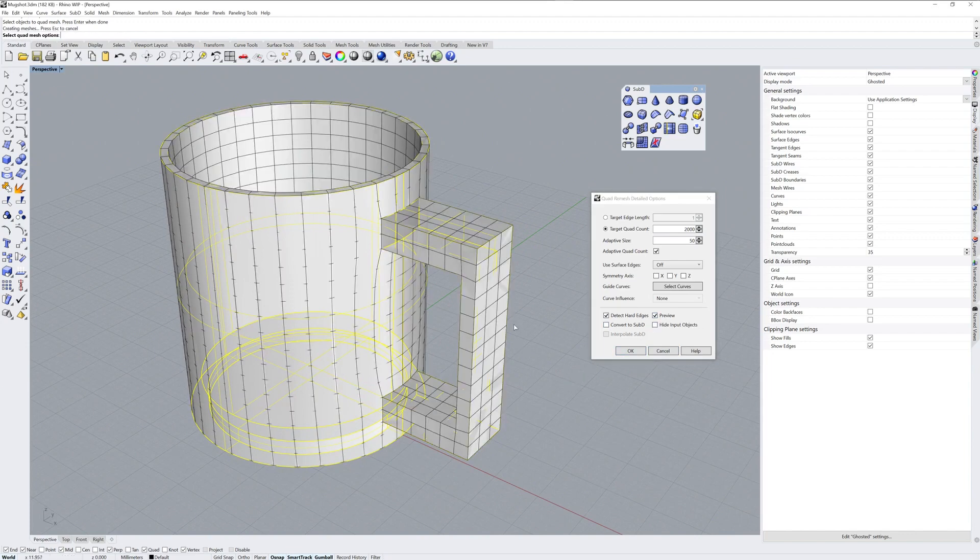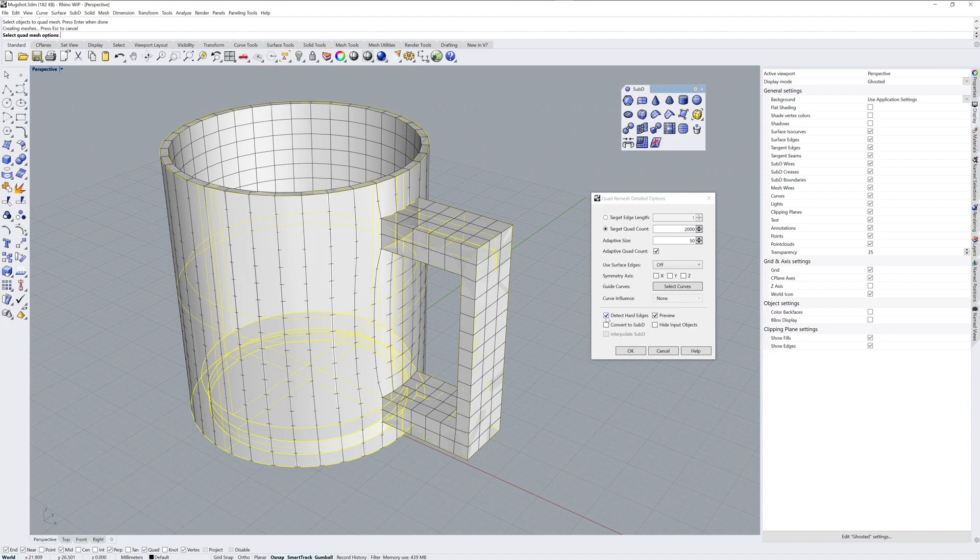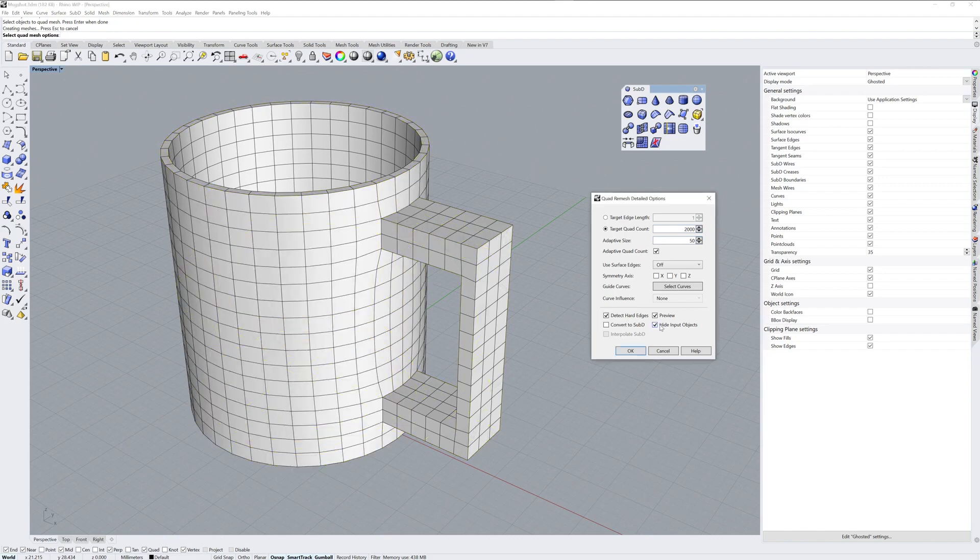You can see the quads, each polygon will be four-sided, so that's called a quad. Detect hard edges is on, so it looks at the edges of the existing polysurface. If I hide the input polysurface, you can see we have a lot of small patches. Each one of these faces would become a face in the Sub-D surface.